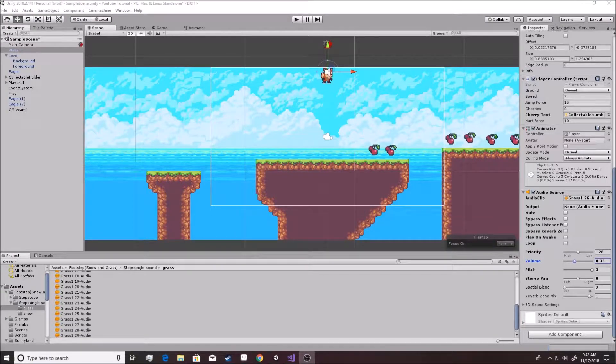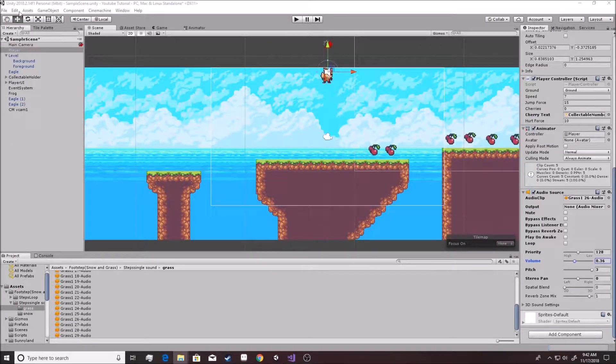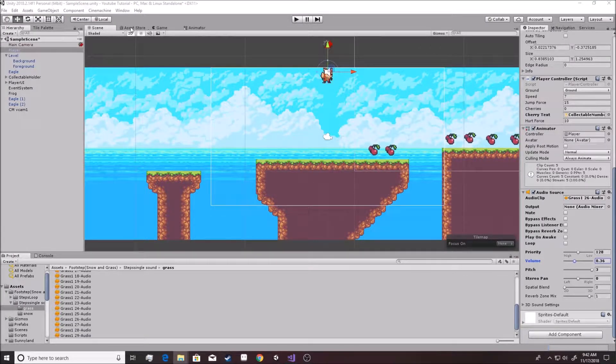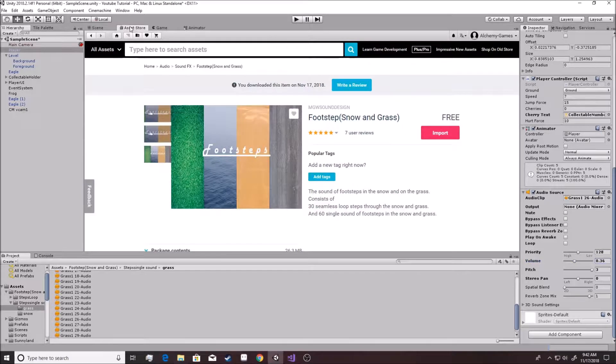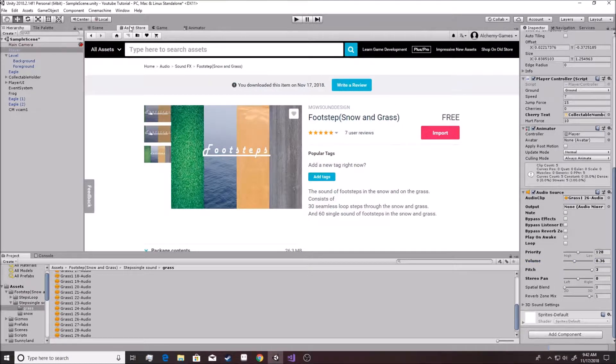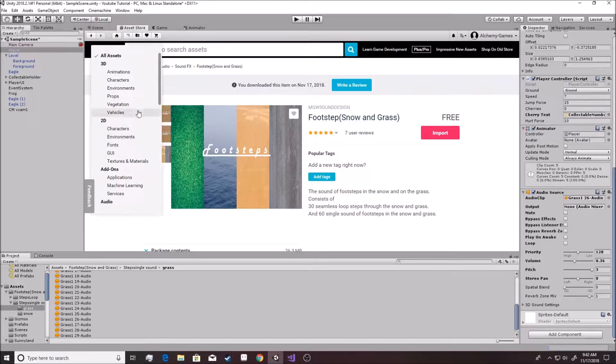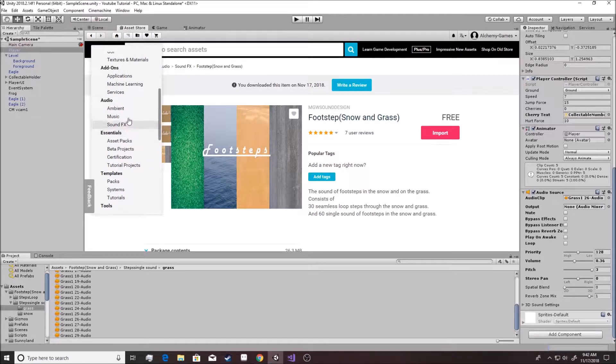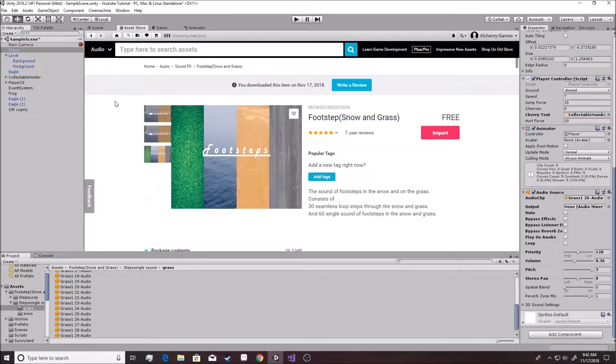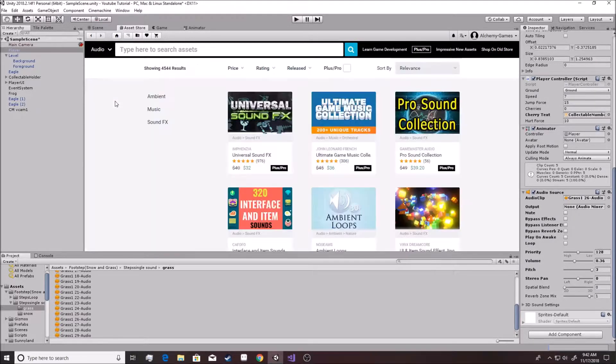All right, so in the last video we went ahead and made some footsteps. This video we are going to go over here back to where we were in the asset store. If you don't have this screen up when you click over to it, you're going to go back over to the audio and we're going to try and find something new.